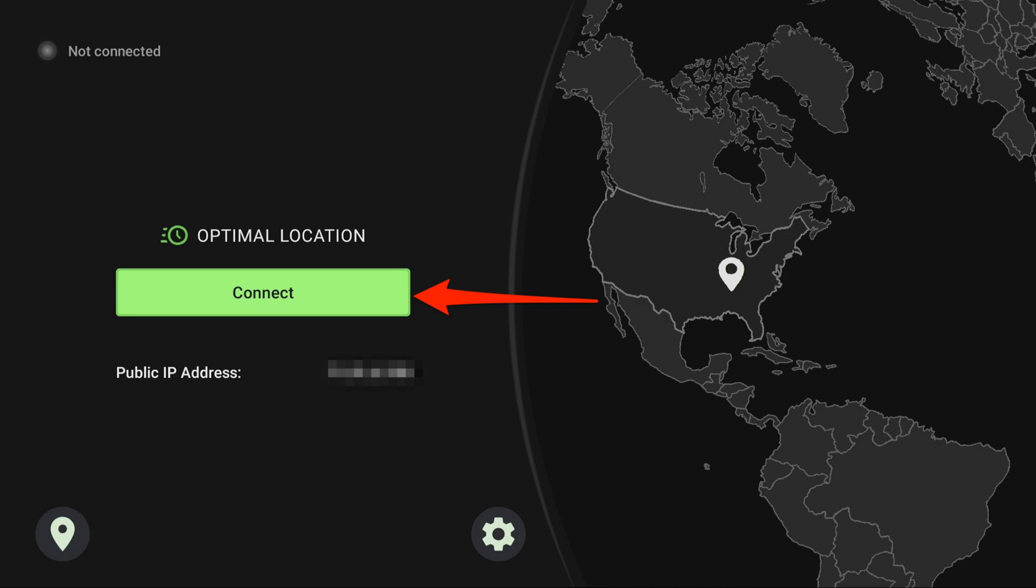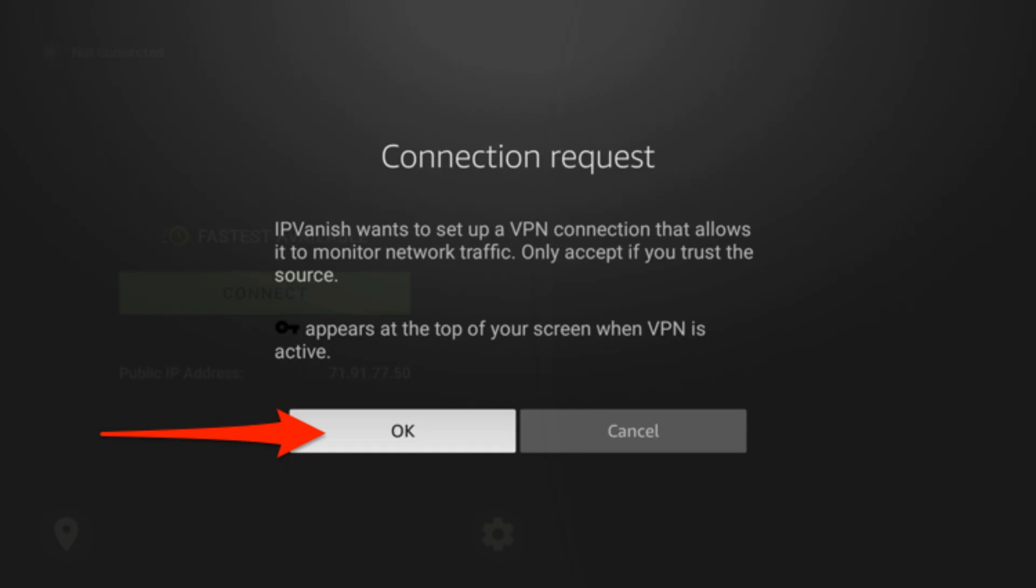You might see a message asking for permission to allow IPVanish to reroute your internet traffic. Just click OK. Remember, this is just a standard warning for apps that handle internet connections.